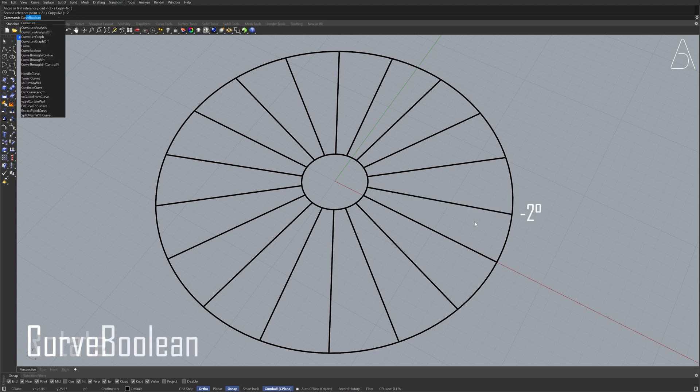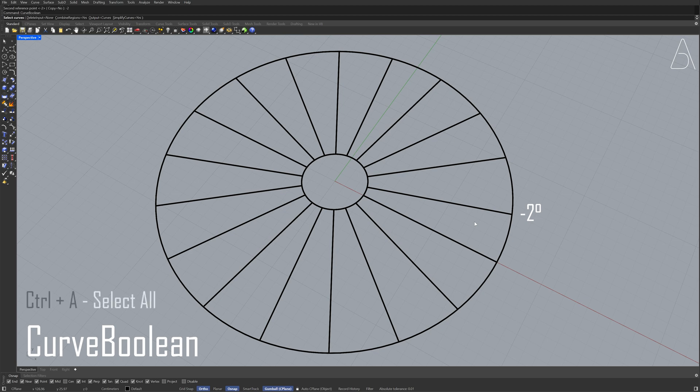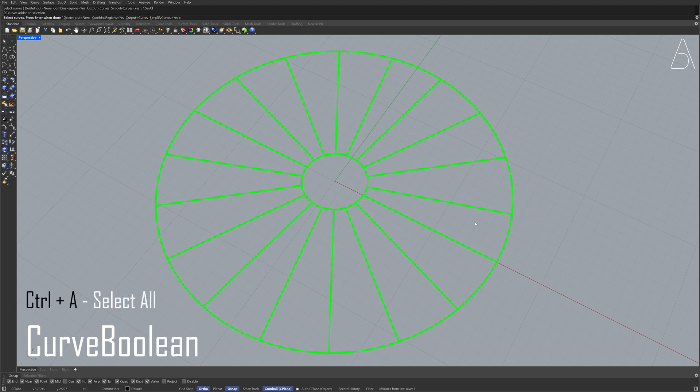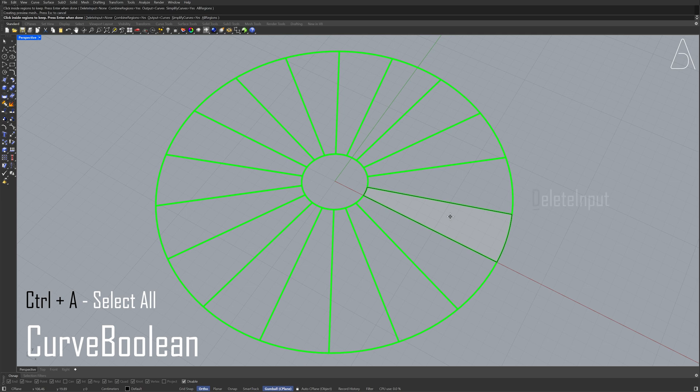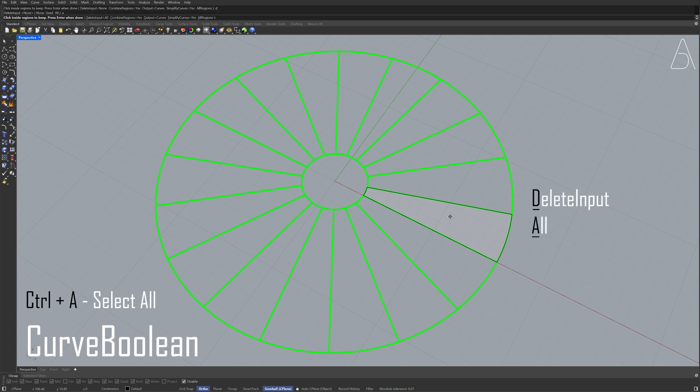Curve boolean. Control plus A. Press enter. Click inside region to keep. Delete input. All. Press enter.